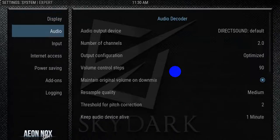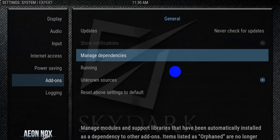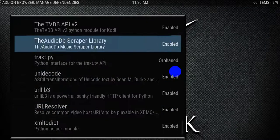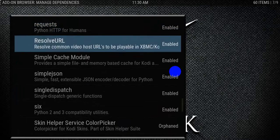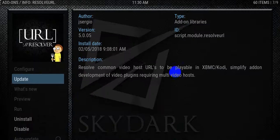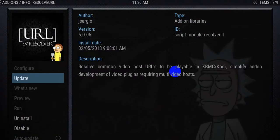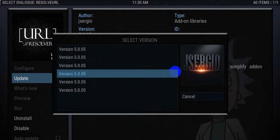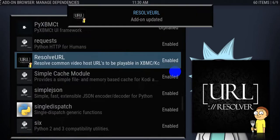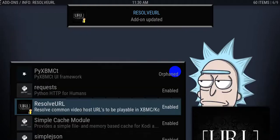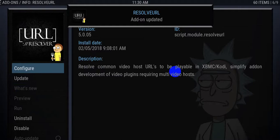Except when you go to the Resolve URL that some add-ons are using now, you'll see it's not letting you configure. So just click on update and grab the jsergio repo and update it — it doesn't take long, it'll quickly update. And there you go, it's updated. Go back into it and all of a sudden it lets you configure.